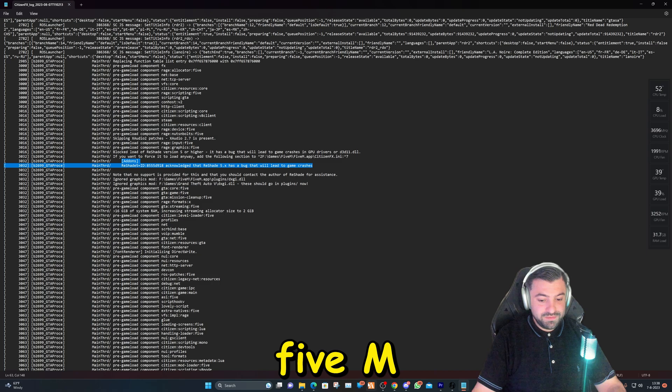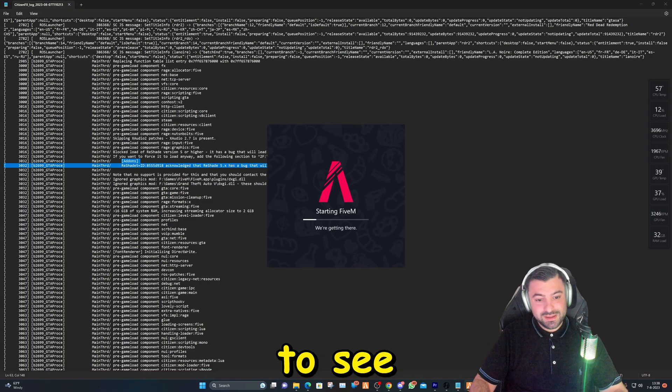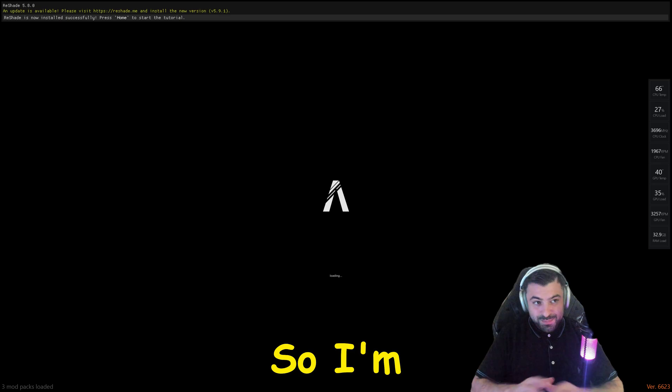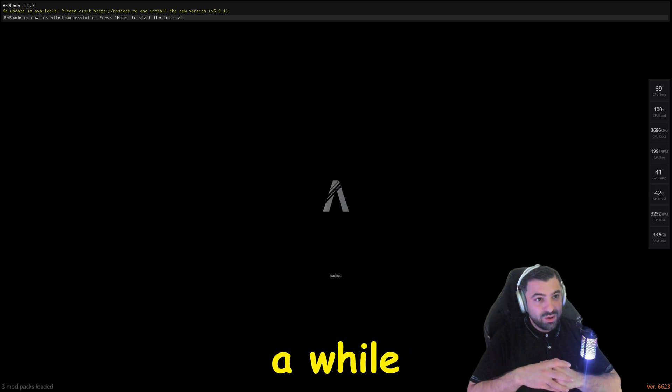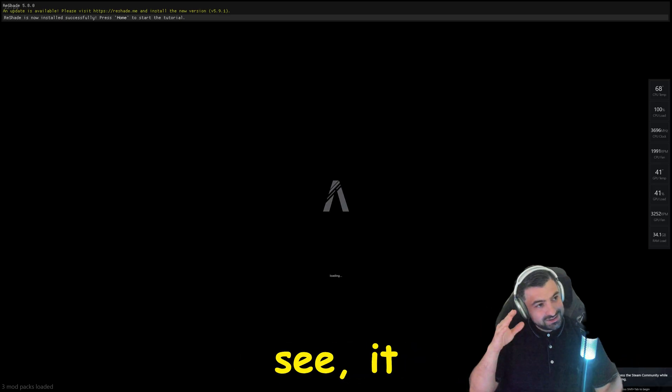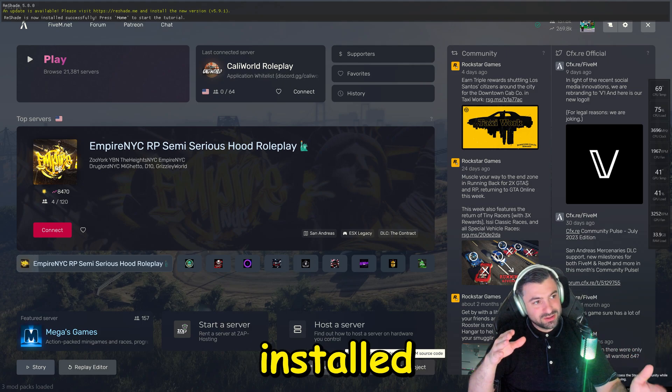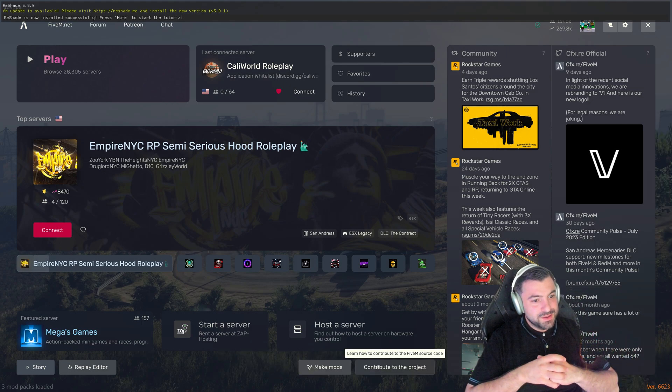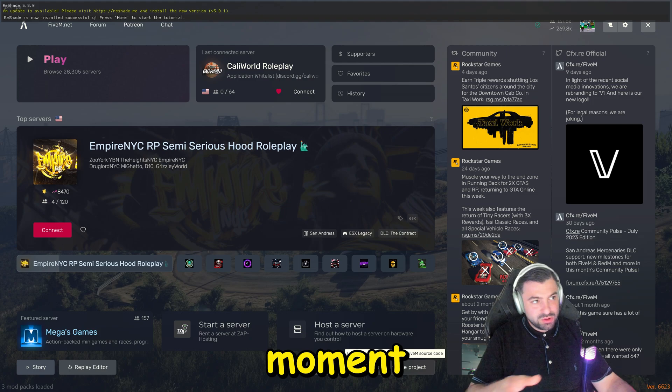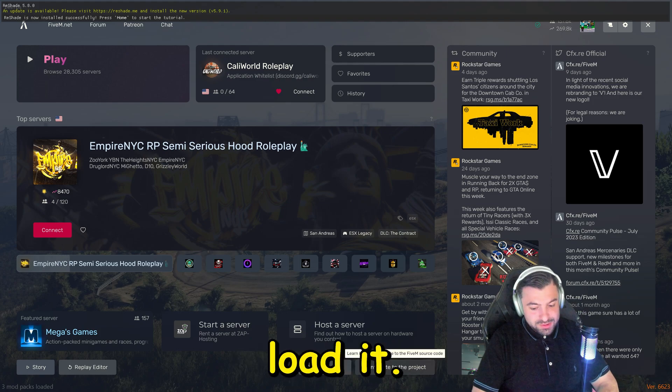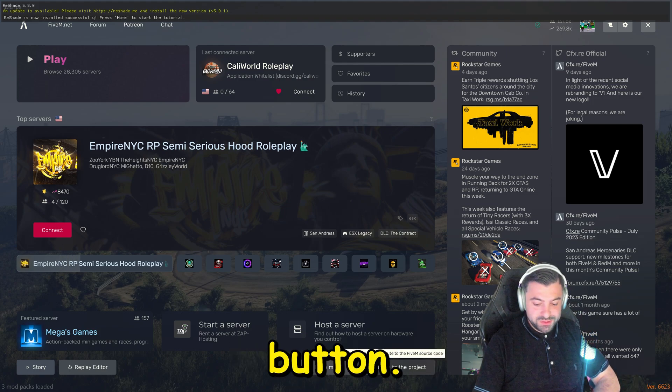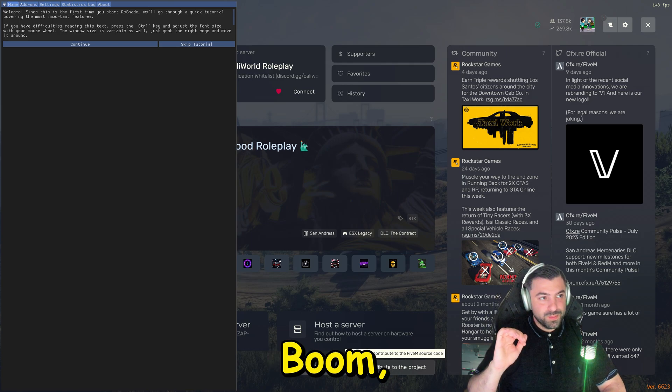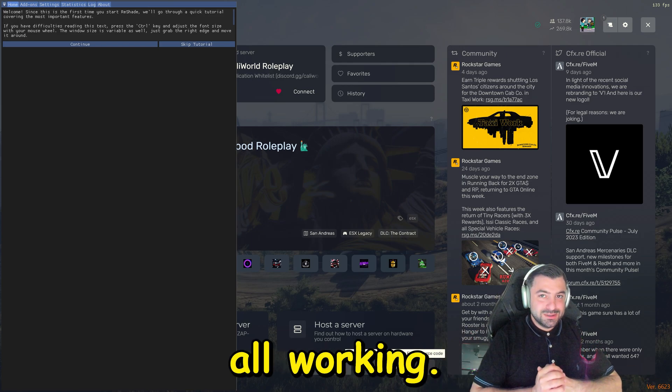Now we can launch FiveM to see if this is all working for you. I'm pretty excited for y'all because it took me a while to figure this out. As you can see, it is working - installed successfully. Might take a moment to load everything up, but after it's loaded you can hit the Home button. Boom, it's all working.